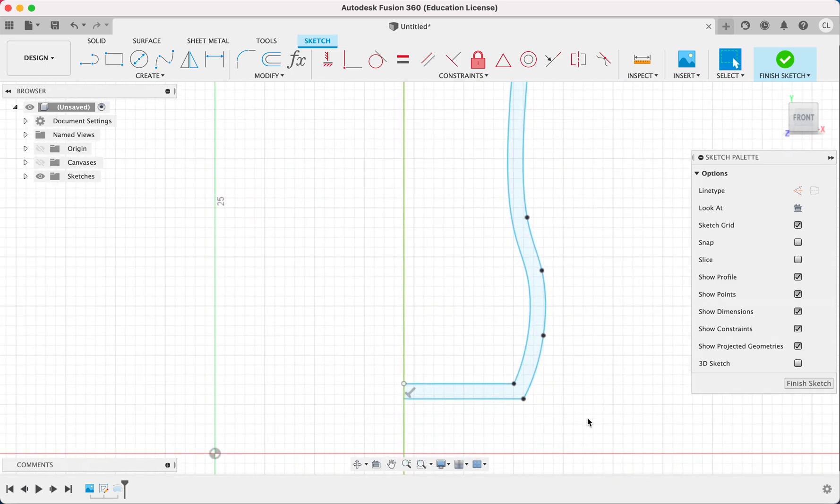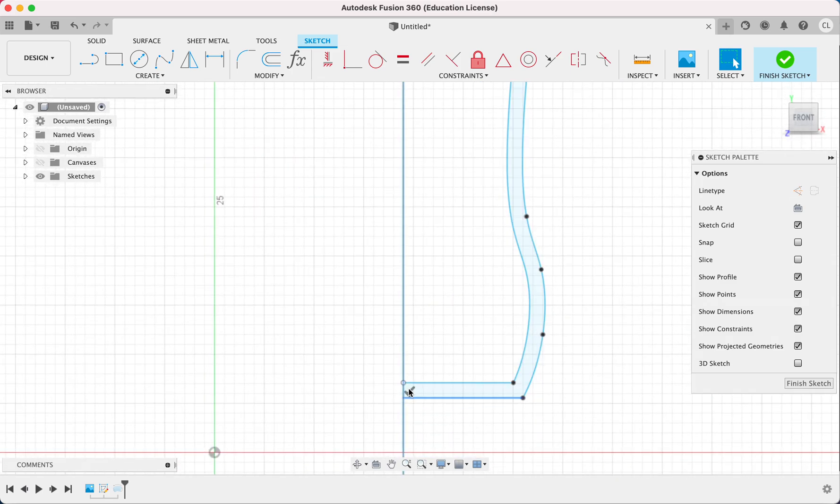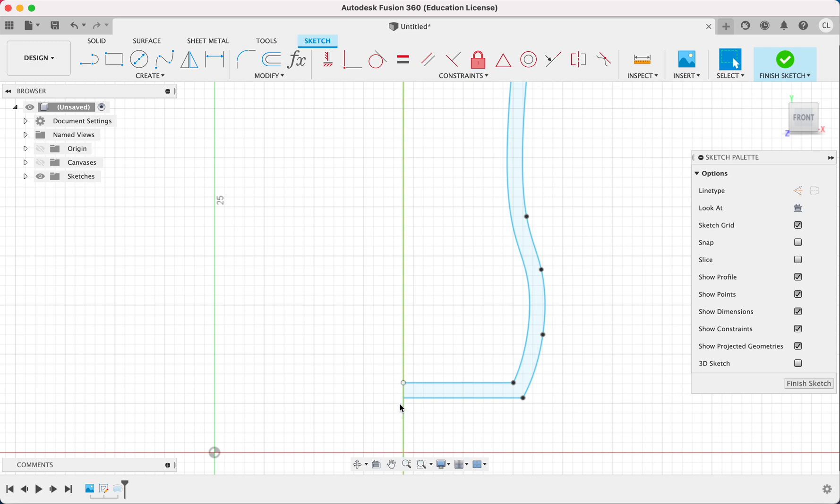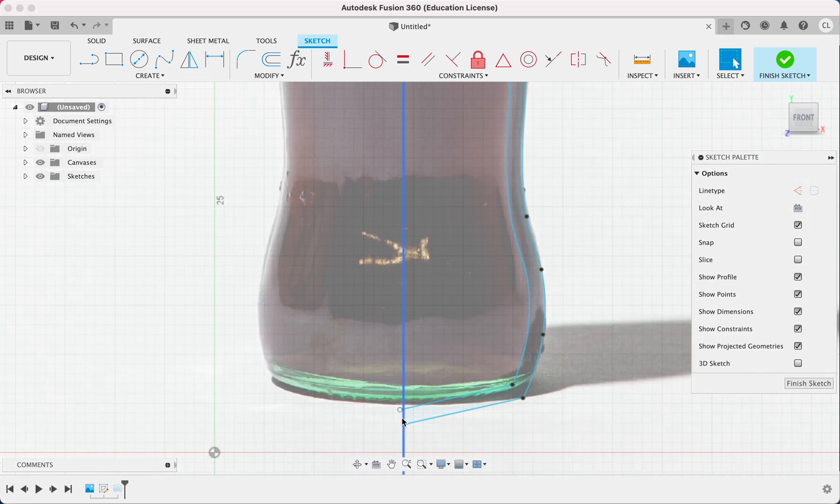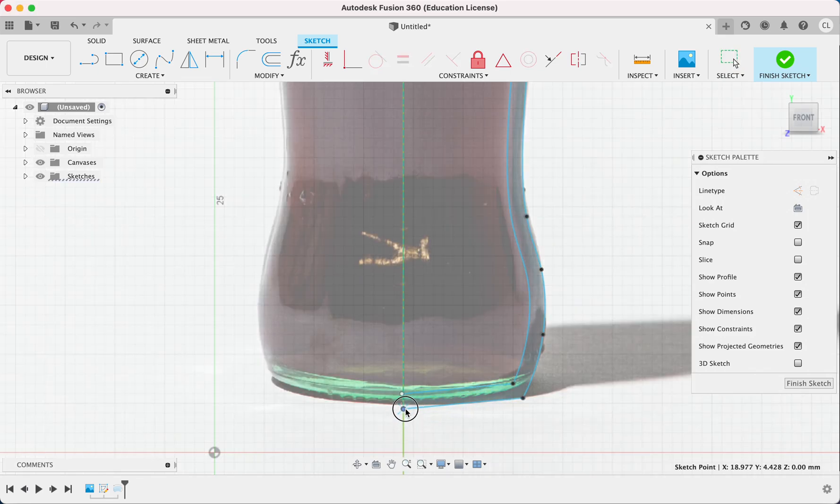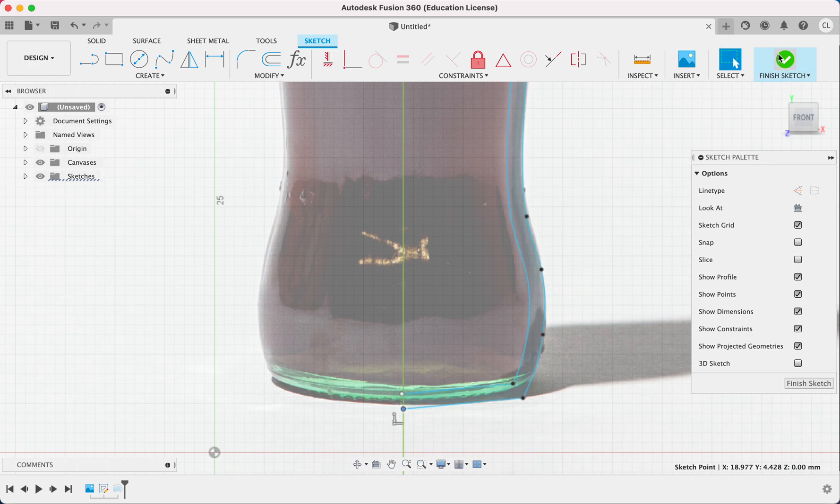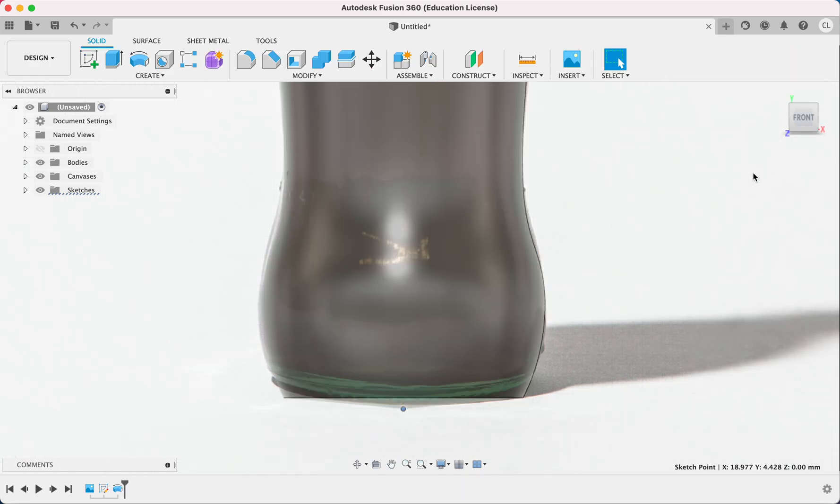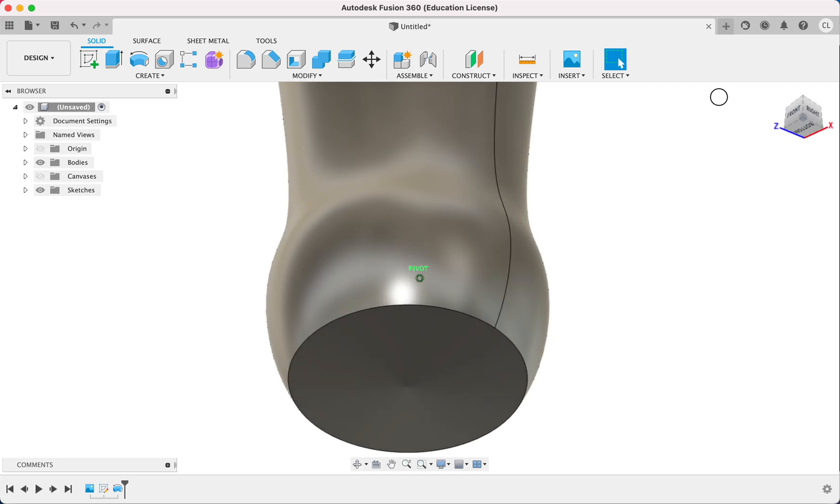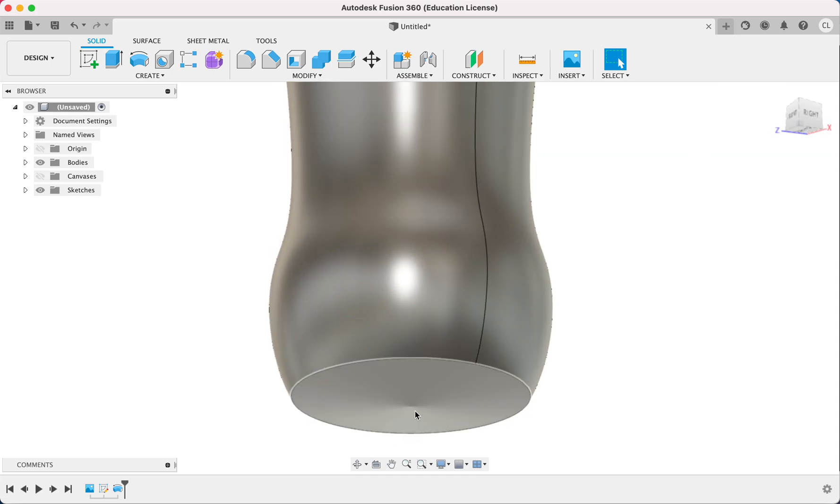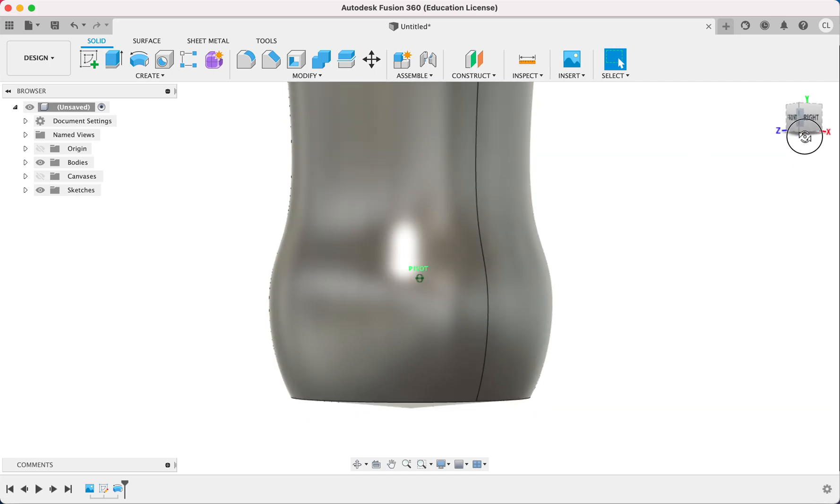So if we took out this perpendicular constraint right here and we did something like this, we drew it in our, let's turn on our canvas. We matched this line right here and drew it in like that. Our bottle right here would have like a small point at the bottom. So that's not how it really looks.